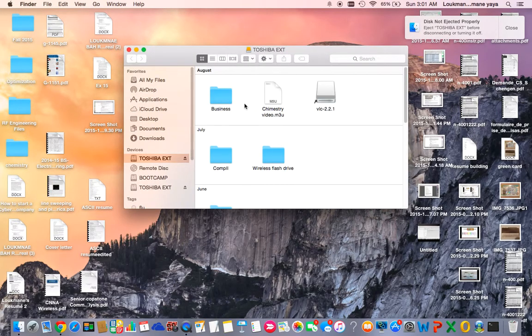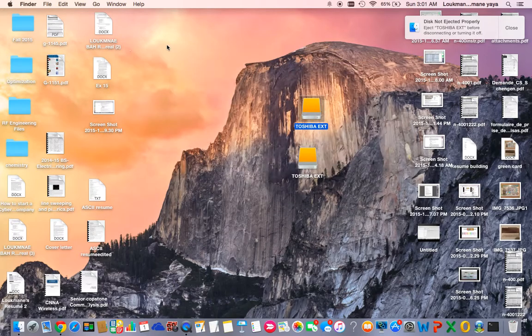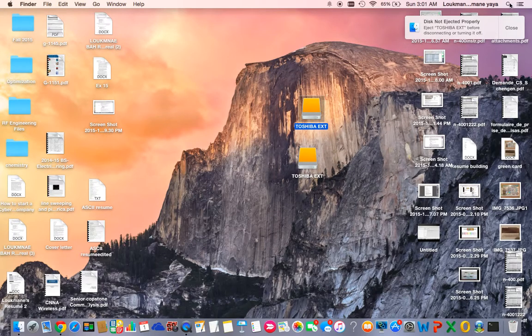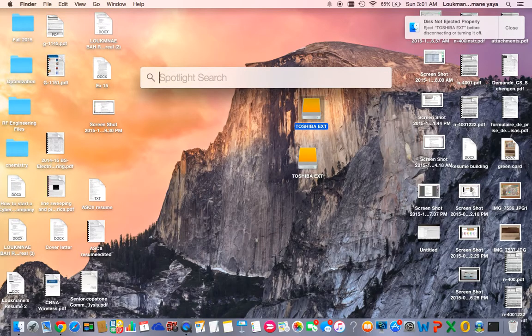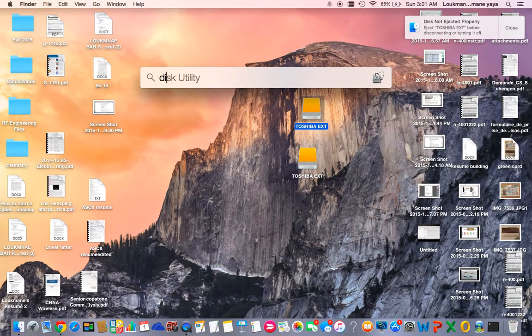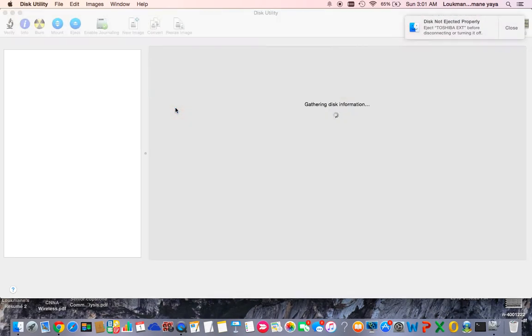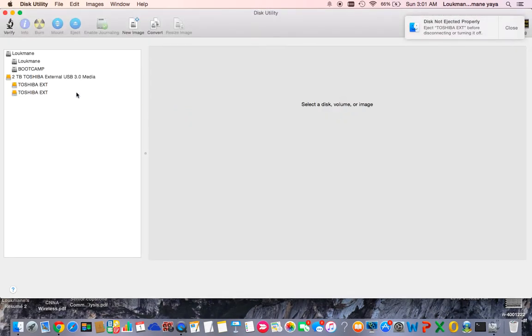This is my hard drive. To do that, you go here and type Disk Utility. When you type that, it's gonna pop out. Then you go to Disk Utility and you'll see all my hard drives connected to my Mac.